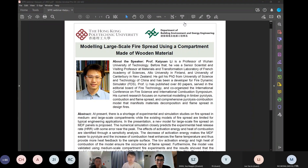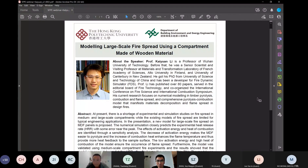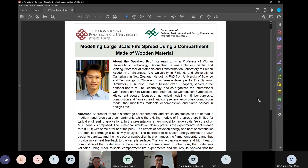I think it's a good time and I can start by introducing our guest speaker. Thank you everyone for joining our webinar hosted by the PolyU EEE Department and the SFPE Hong Kong Student Chapter. Today we have a great pleasure to invite my great friend, Professor Ka Yuan Li from Wuhan University of Technology.